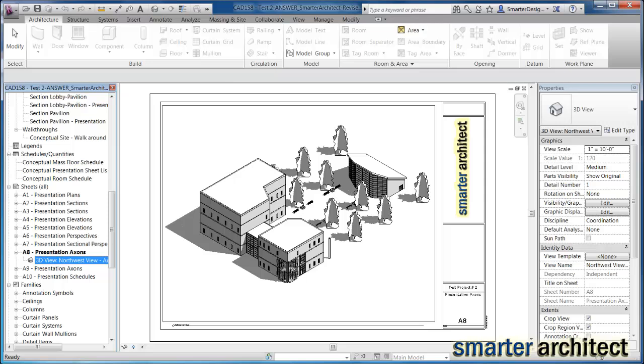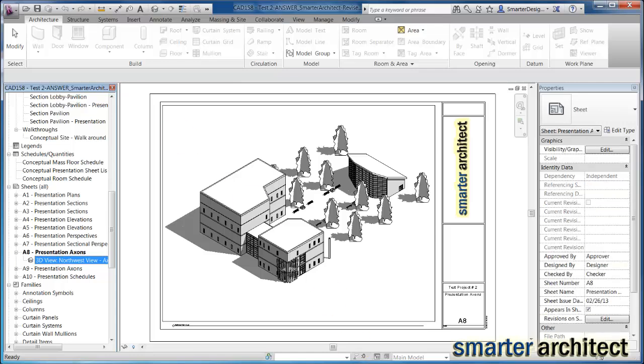Okay, welcome back to another Smarter Architect tutorial. Today we're going to take a look at DWF in Revit. So let's get started with this.